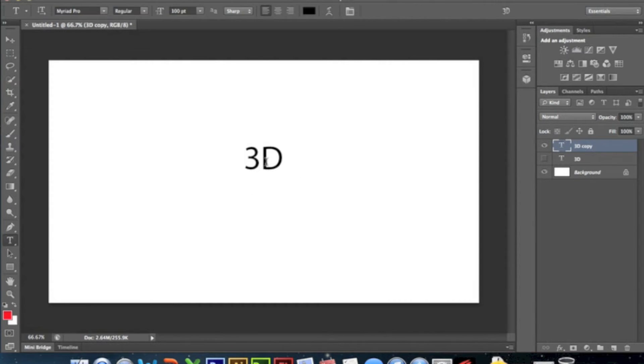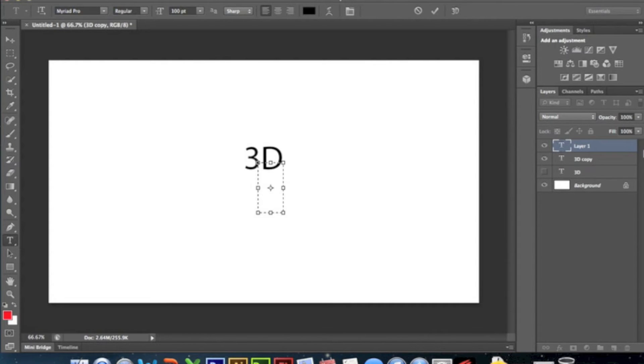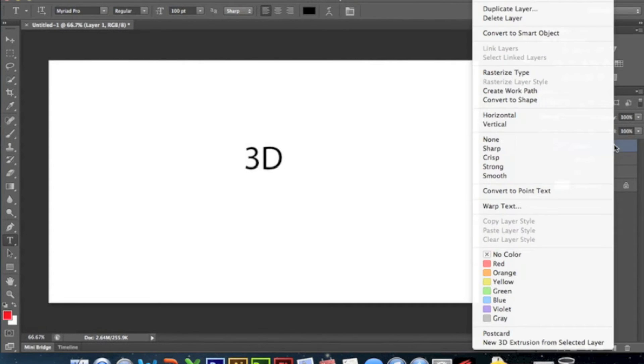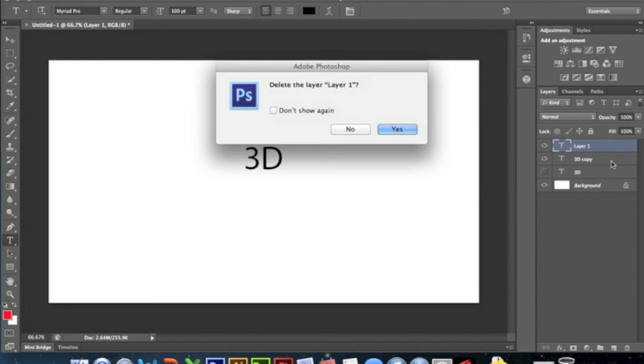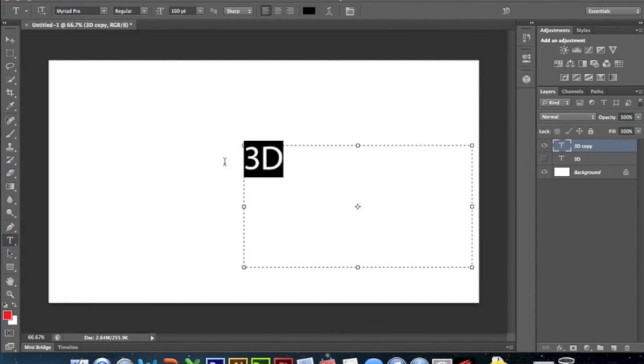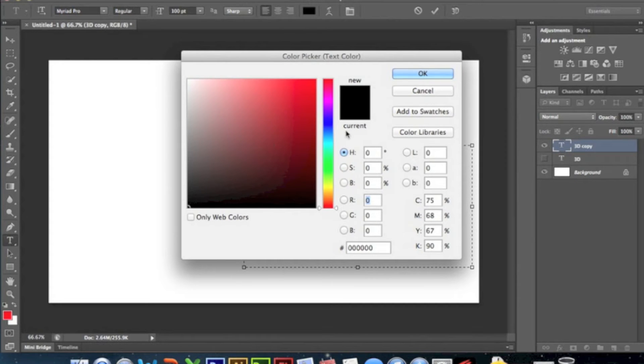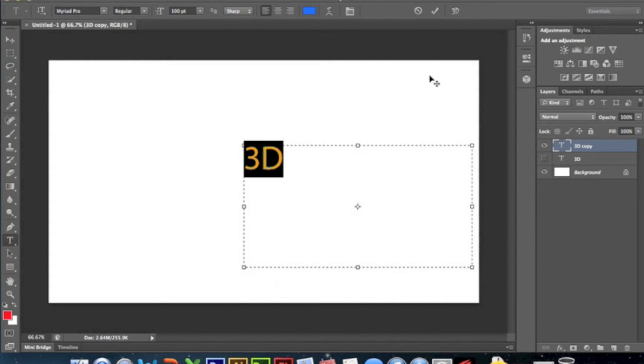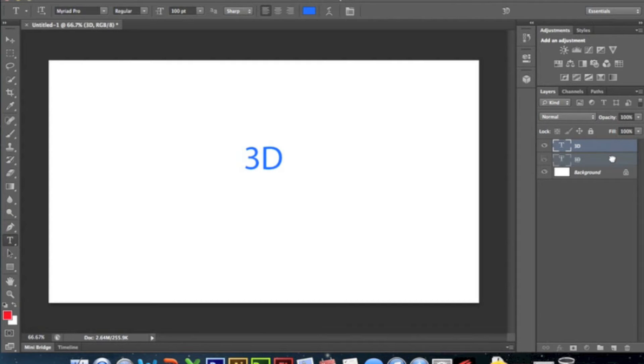In Cinema 4D you get like the real 3D text, it actually does look 3D because it is 3D. In Photoshop you just get this sort of crappy looking thing that's not really 3D.